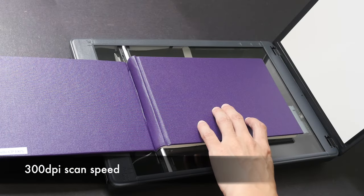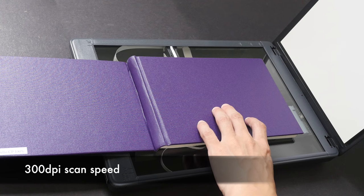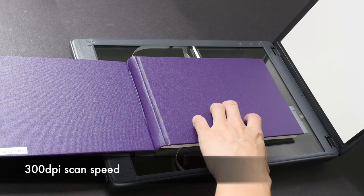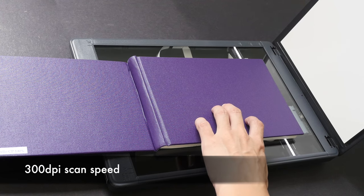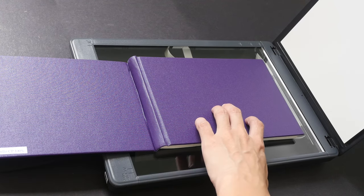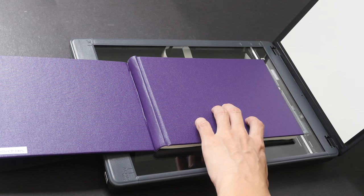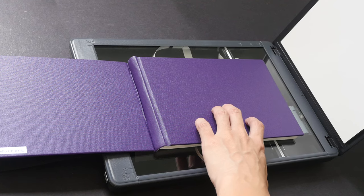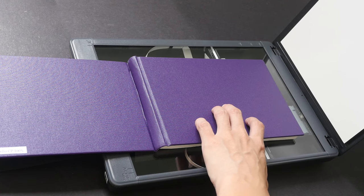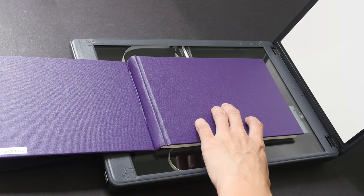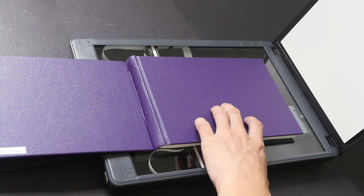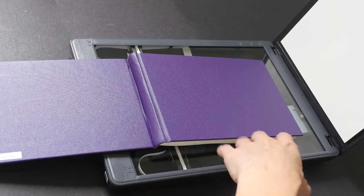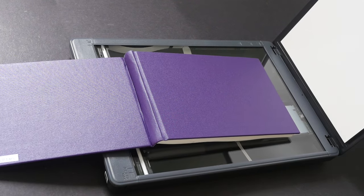The scanner is scanning now. The technology behind the scan is called the contact image sensor, CIS. It scans quite fast. Let's take a look at the result.